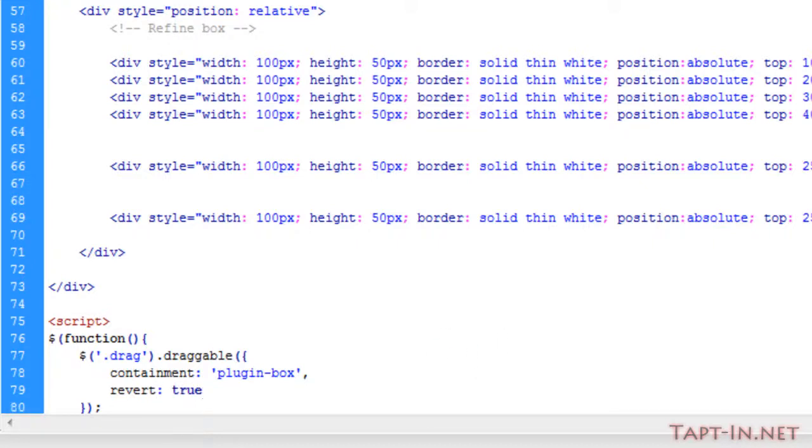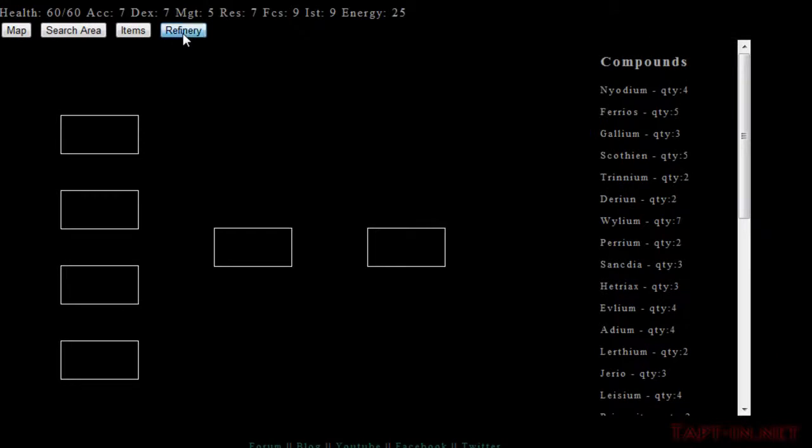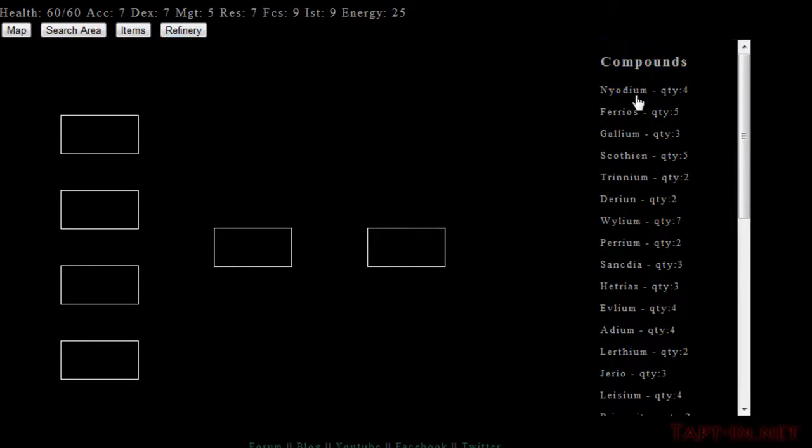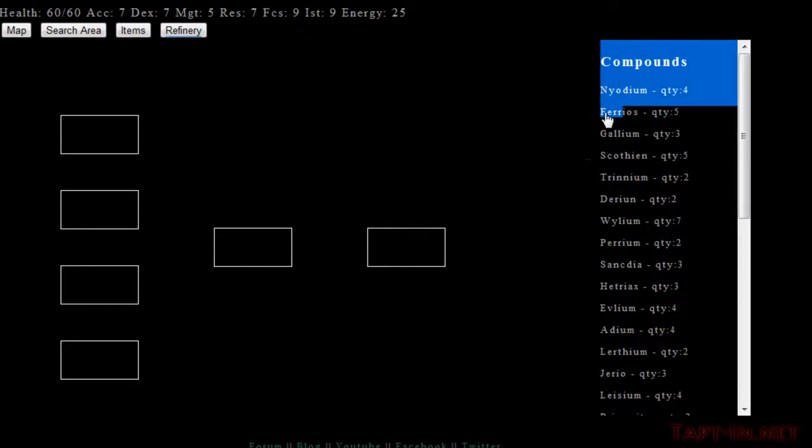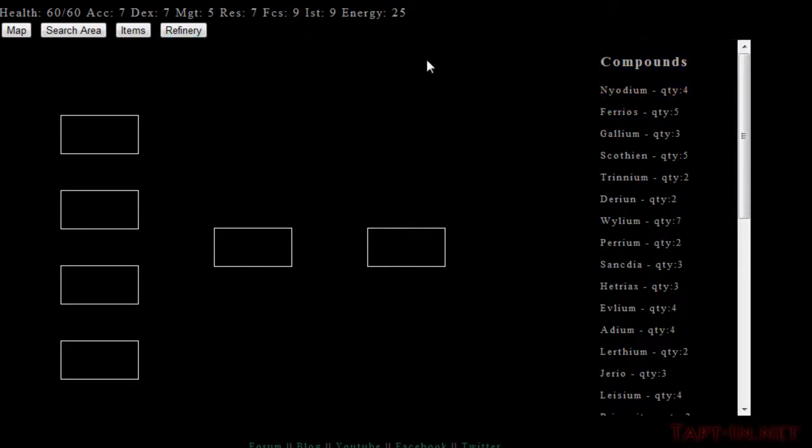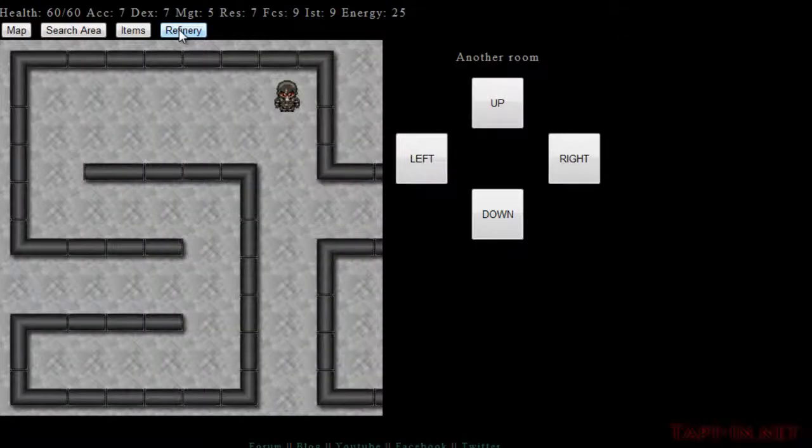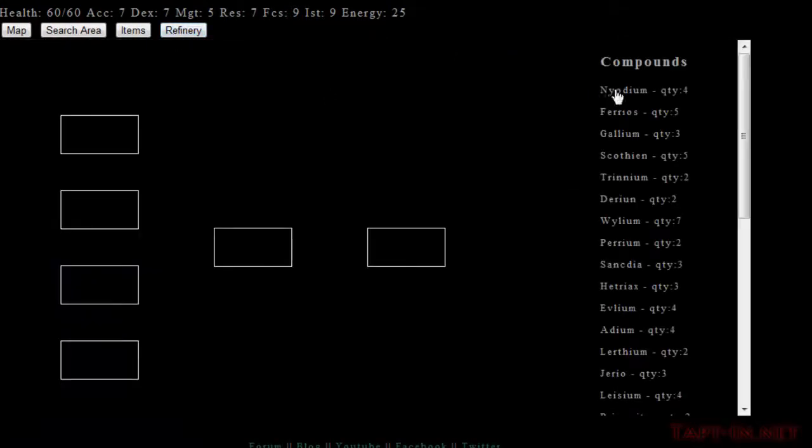Now if we save this and just come back over here, what we should find is we should be able to now drag these elements about, which apparently we can't do. Let's just refresh the page here. There you go.